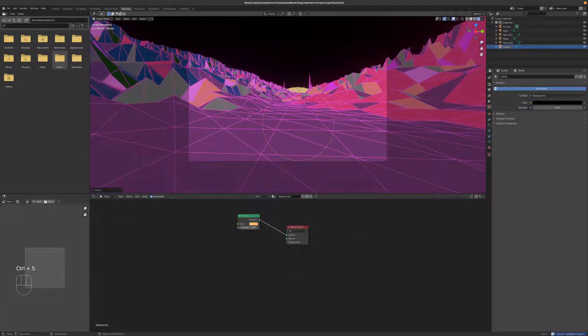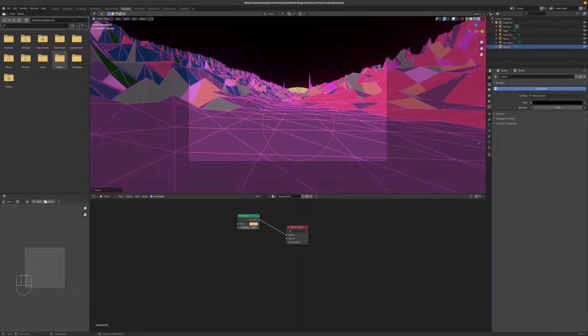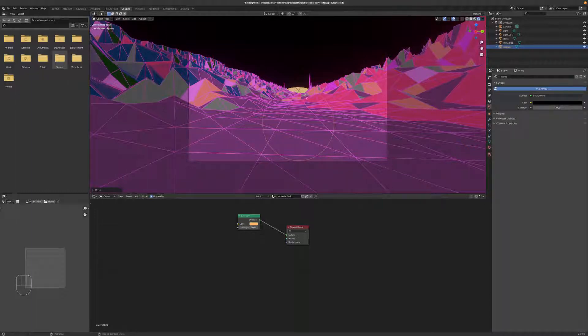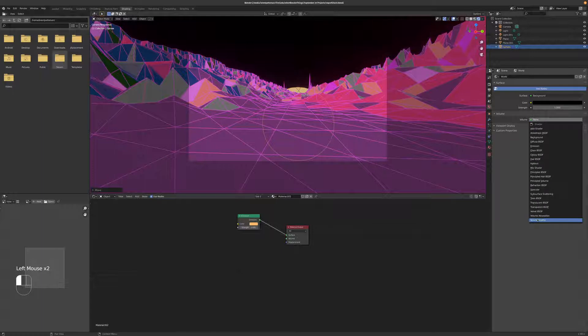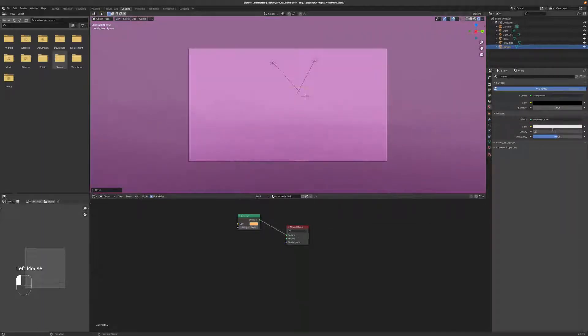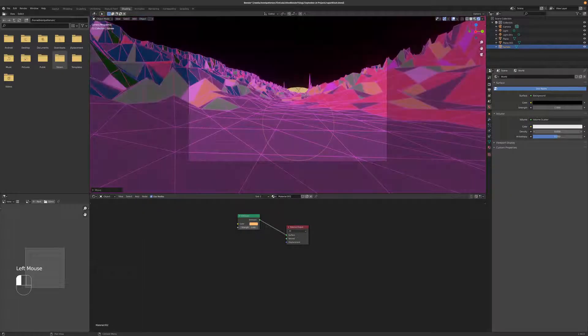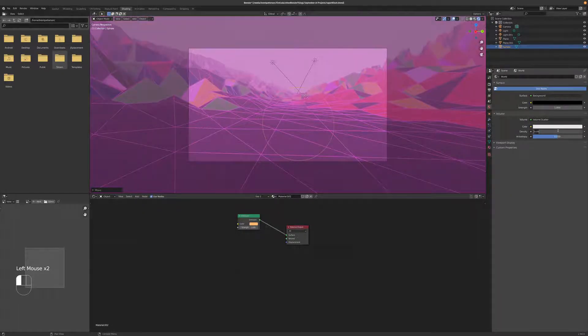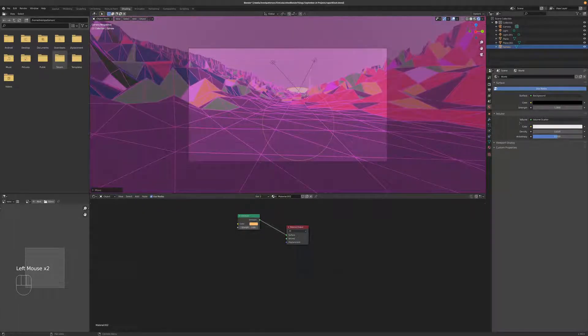And what else can we do to this? We need to add some volumetrics to this space. So let's go ahead and we can just do that in the world settings, come over to volume. Give it a little volume scatter. And now a little is going to be a lot by default. So we'll just change that to like 0.1. Maybe 0.05. So that way it doesn't obscure the sunlight completely. 0.01.